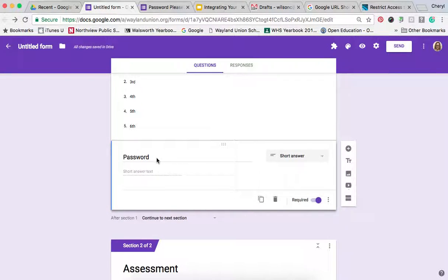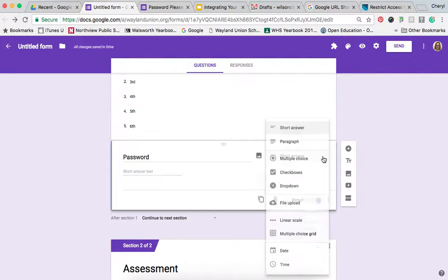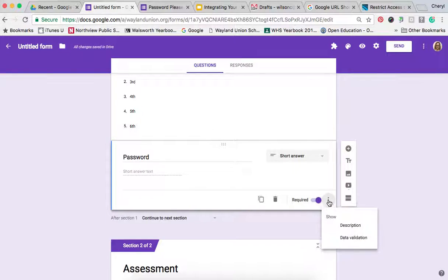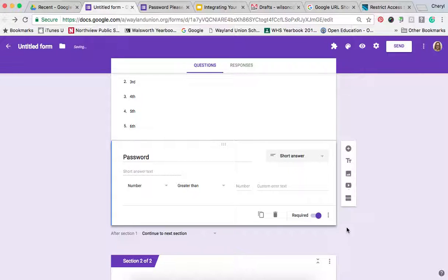The third question I have is Password, and I have it as a short answer. You're going to need to find the three little dots and open up Data Validation.